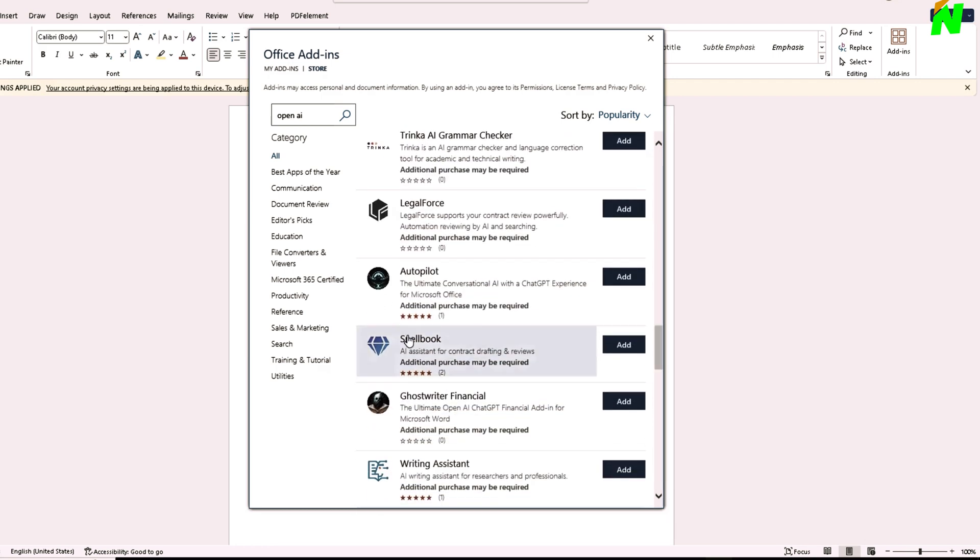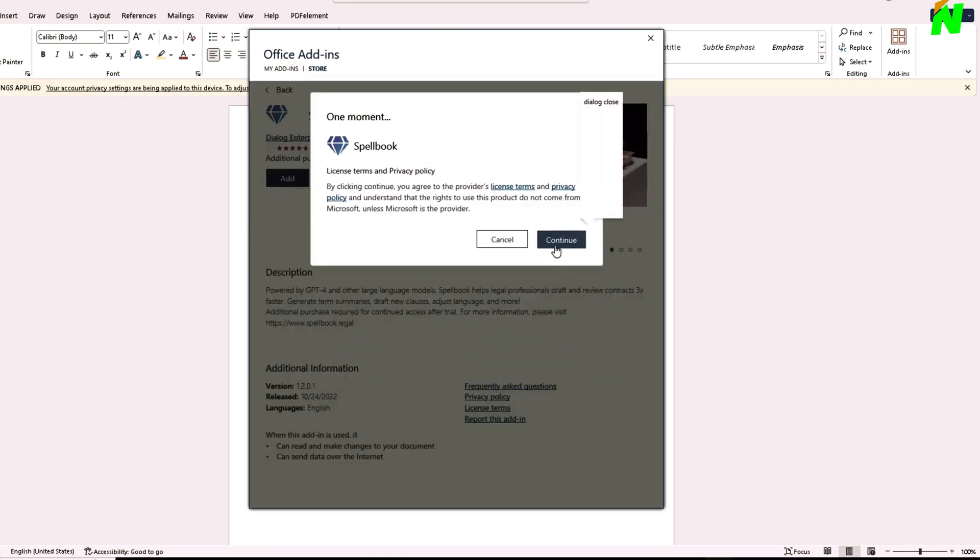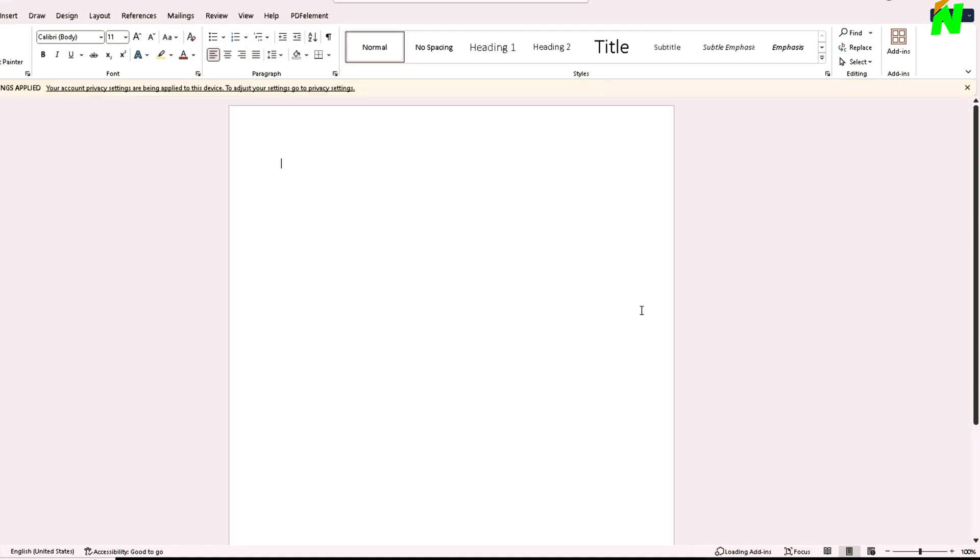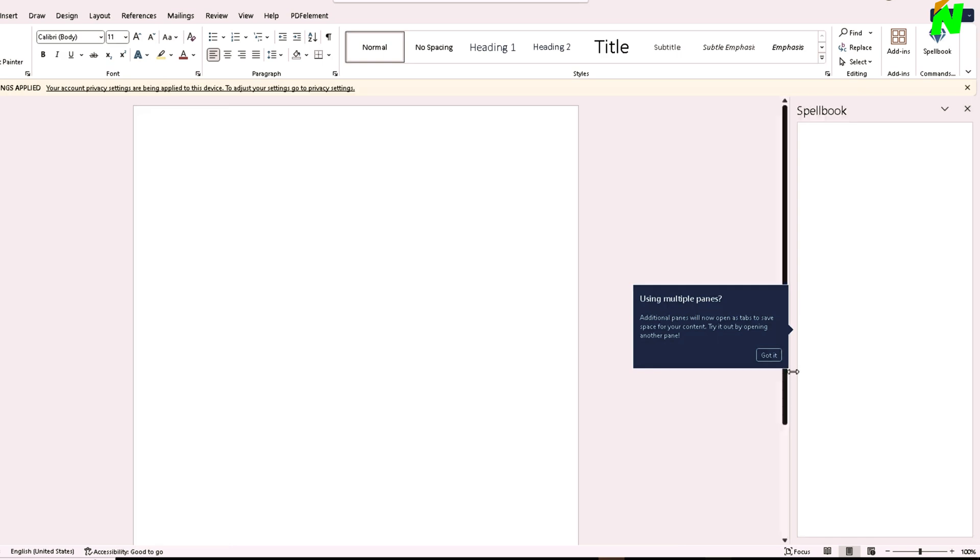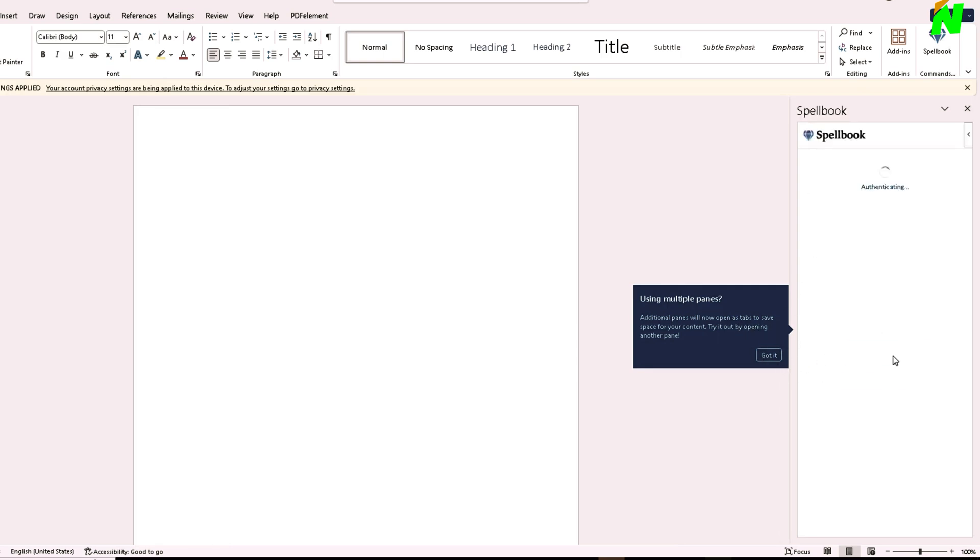Let's say the Spellbook is for free. I'm going to click on add, and it'll ask me to continue. I'm just going to continue. After that, it's going to load up. There it is, my Spellbook. I'm just going to press get started.